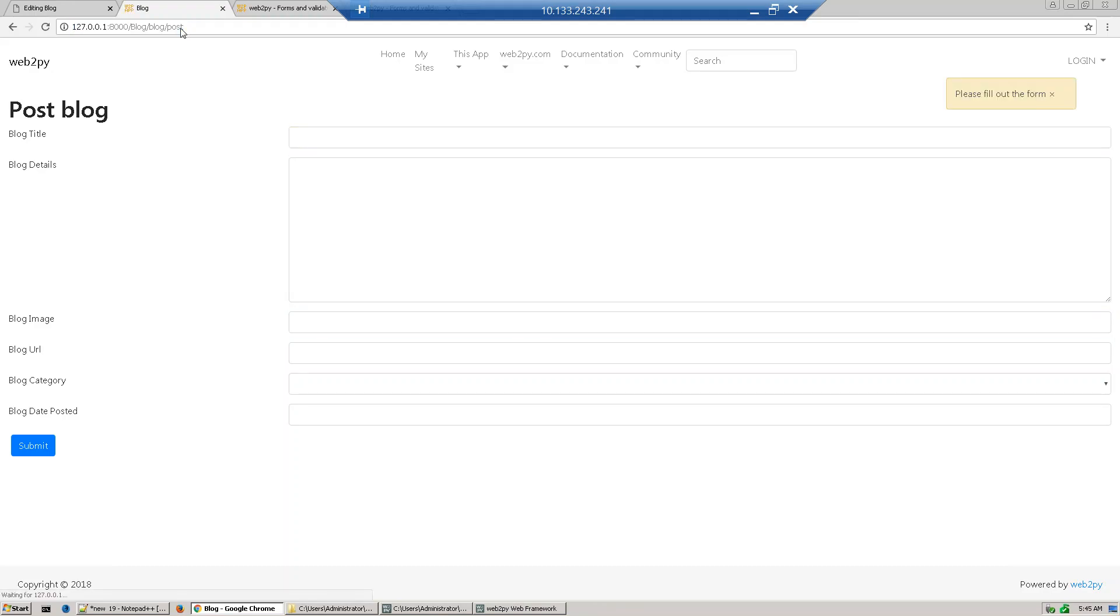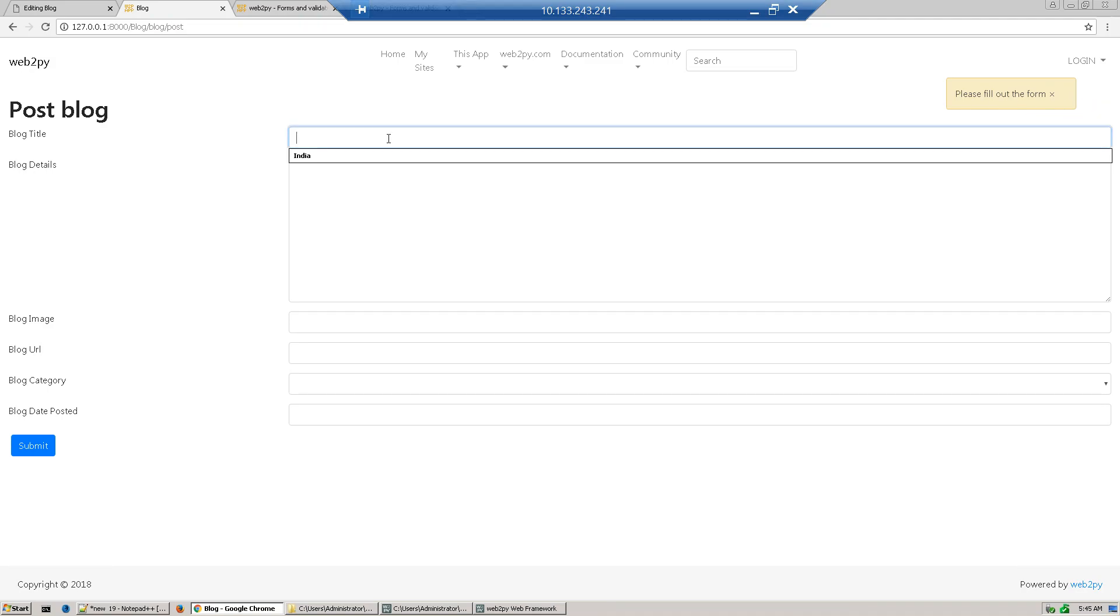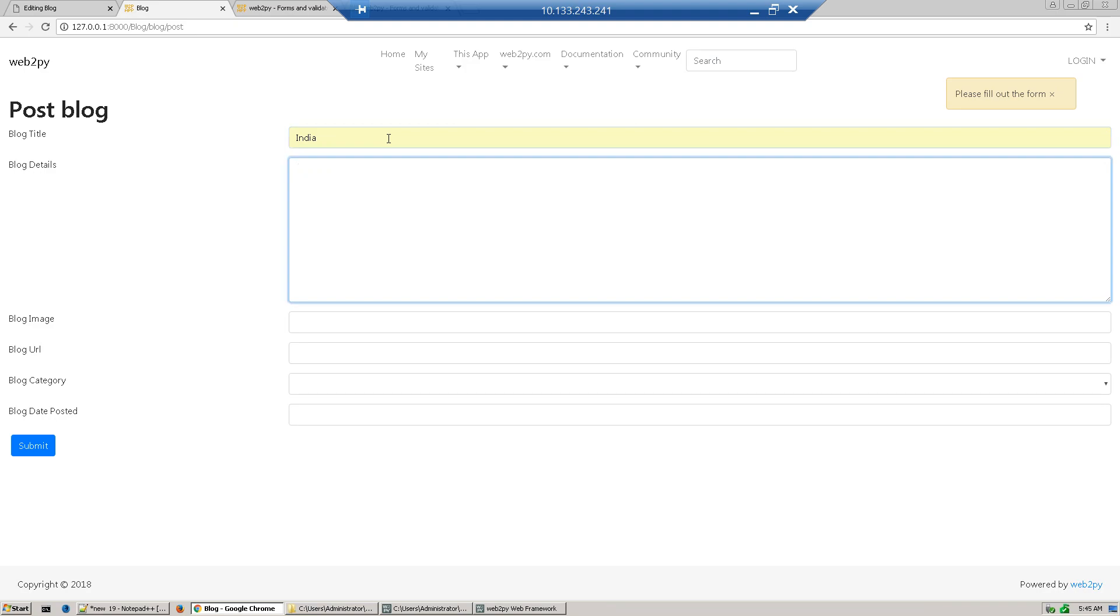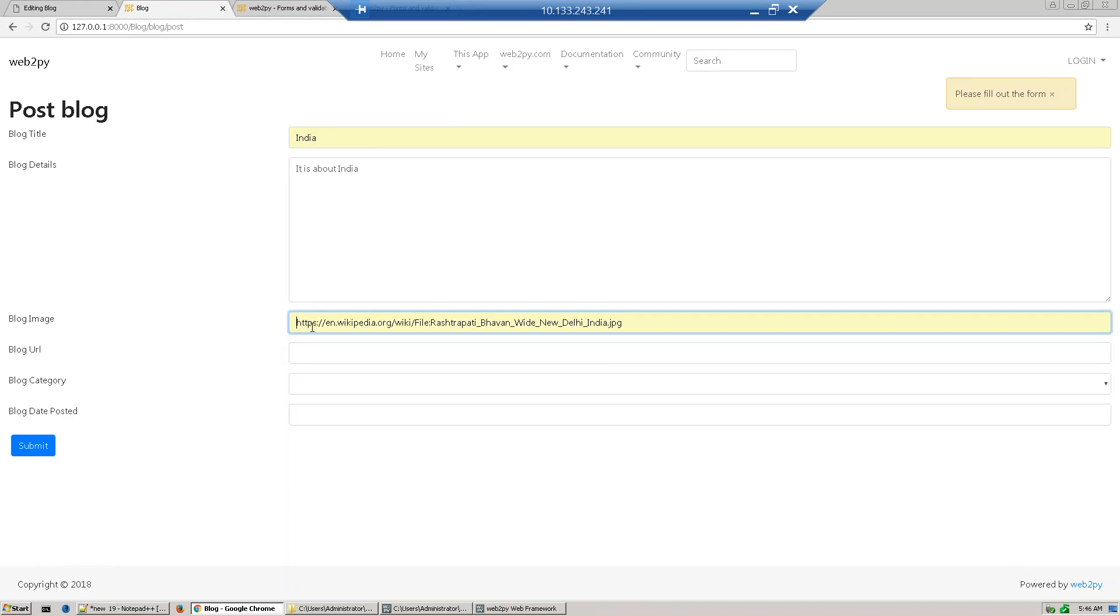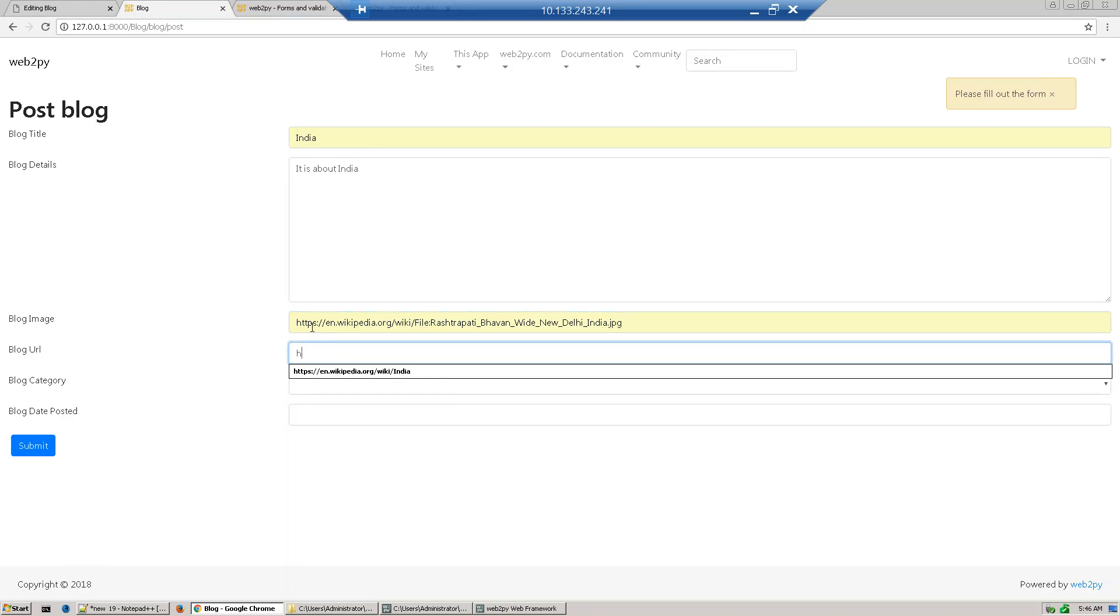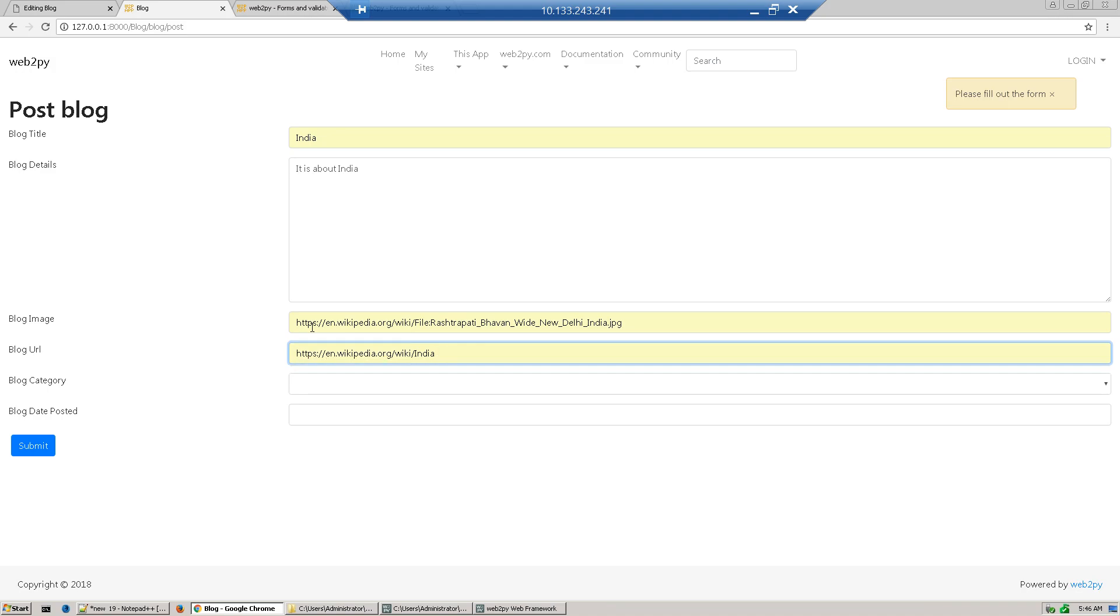Now we test this. Let's see - this message says please fill out the form. So now fill out the form. Suppose India - it is about India.